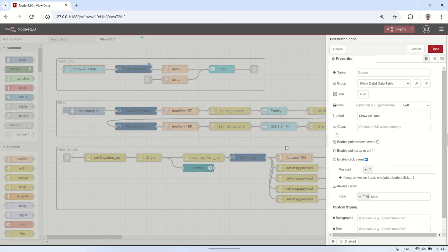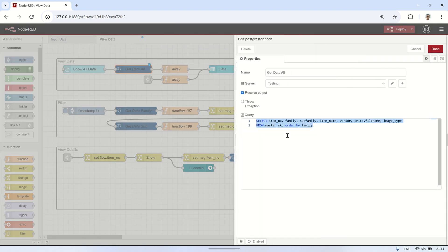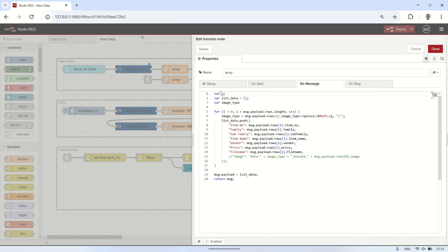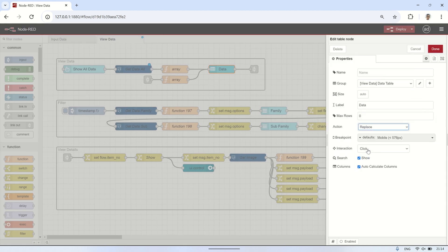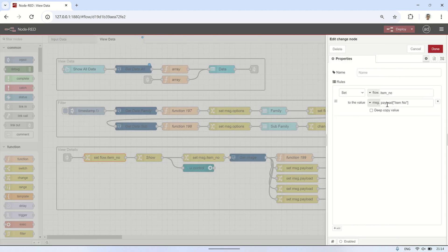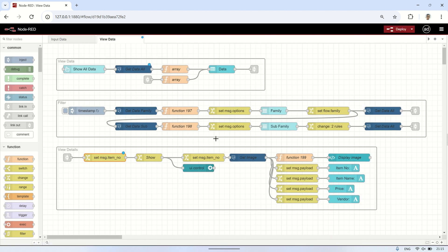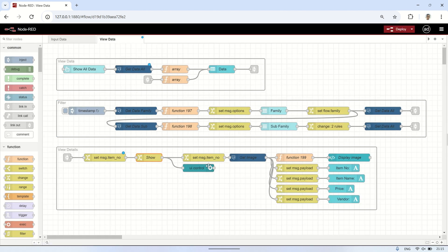Here are the details of the flow for displaying data. It starts with a Button node as a trigger to fetch data from the PostgreSQL database. Then a Function node processes the retrieved data into an array format, which is then displayed in the table node. In the table node, I enable the click interaction, so when a table entry is clicked, it connects to a Change node to retrieve the selected item number. I create a message item number, which will be used to fetch detailed data from the database based on the selected item number. Next, I use a Change node to create a payload containing a JSON format that triggers opening the View Details dialog group on the View Data page. To display the dialog group, the JSON payload is connected to the UI Control node.